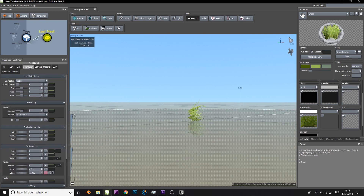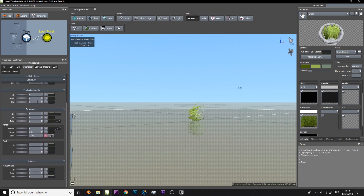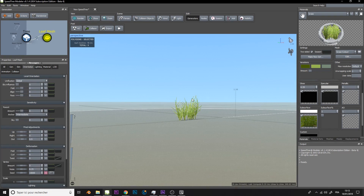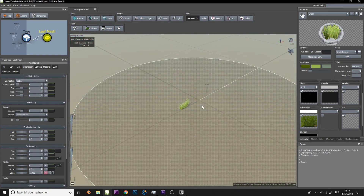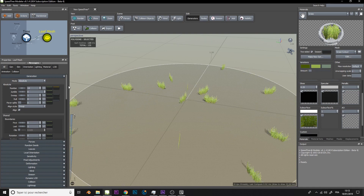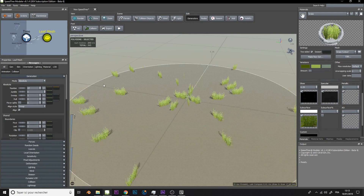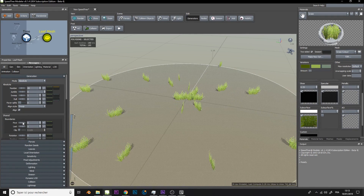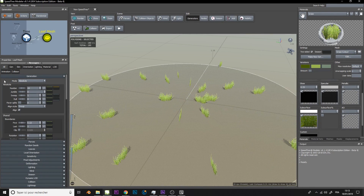We will now set a correct orientation. We will add a significant number of meshes. We can play on the first and last parameters to better dispatch your meshes.